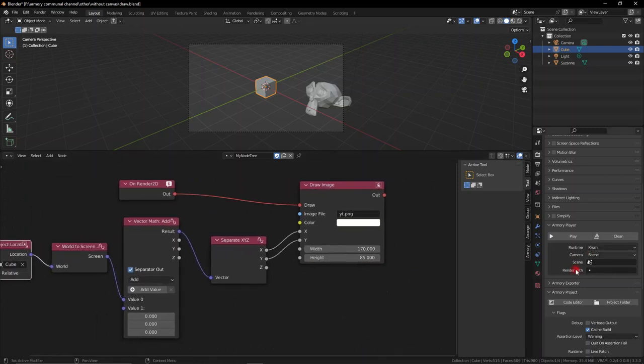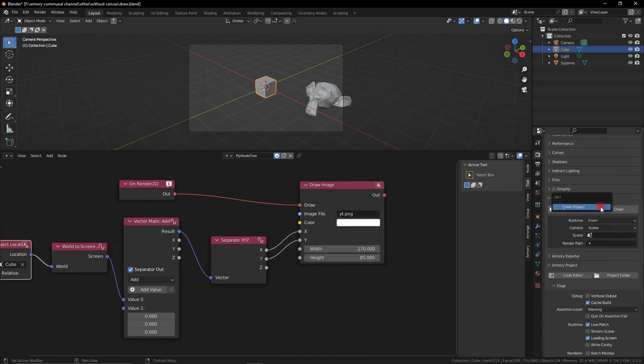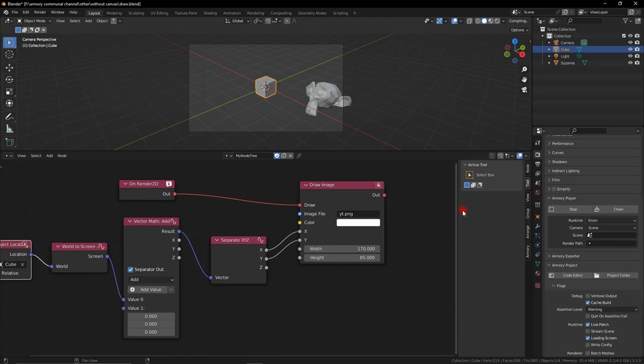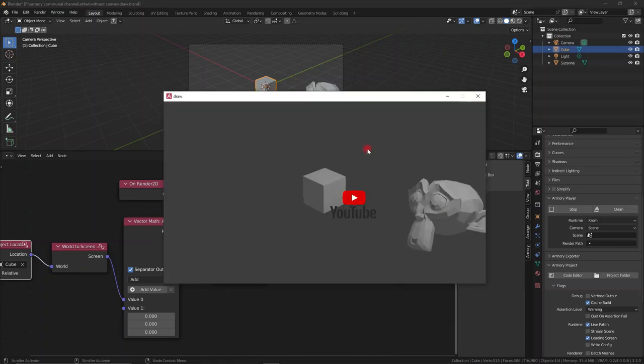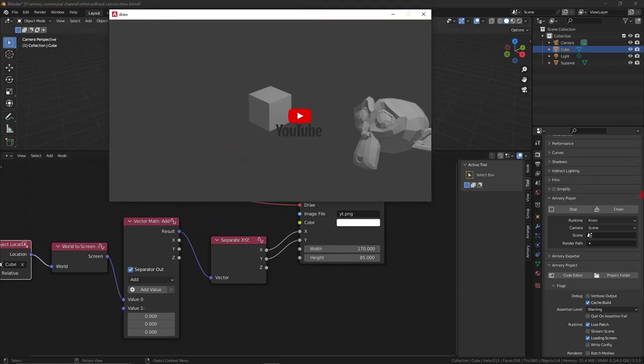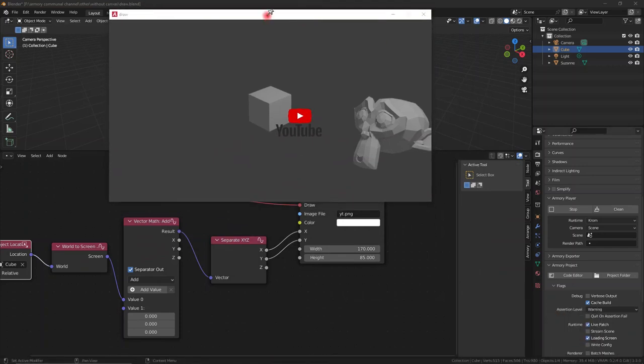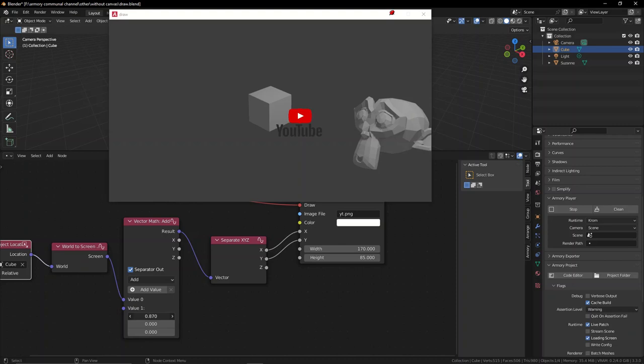We can go ahead and turn on live patching so we can modify the object's location while it's opening a window. I obviously have to use the death pin application which is an external application that you have to download to pin the window in place so it doesn't disappear. Once we have that you pin the window and now you can modify these values and we can change it.